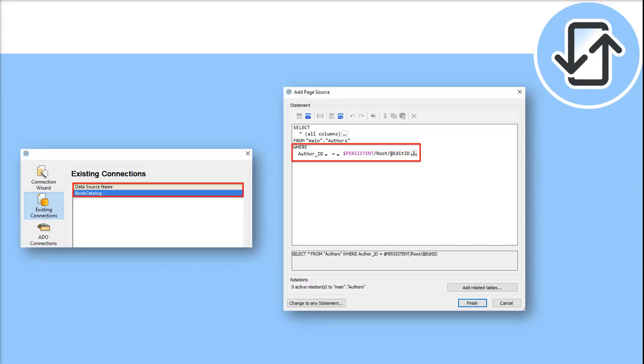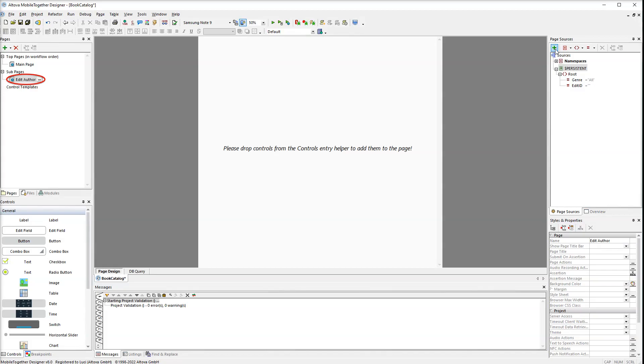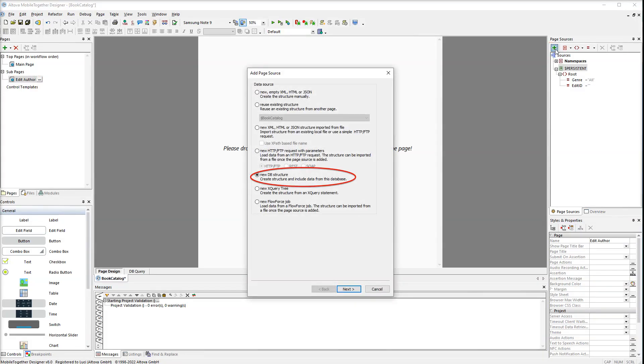Now we are ready to work on the design of the subpage. First of all we need to add a page source. We'll use the same database connection. But instead of loading the whole table our data source will execute a query that will pull only one record. Make sure you are on the subpage. Then click the green plus sign in page sources and select new DB structure.